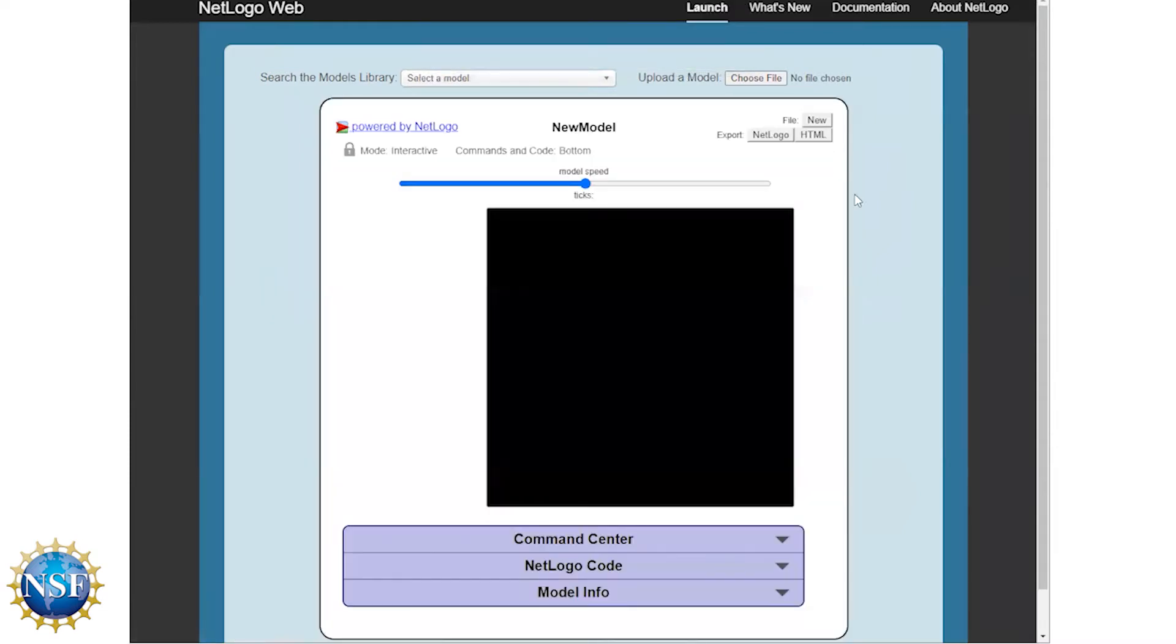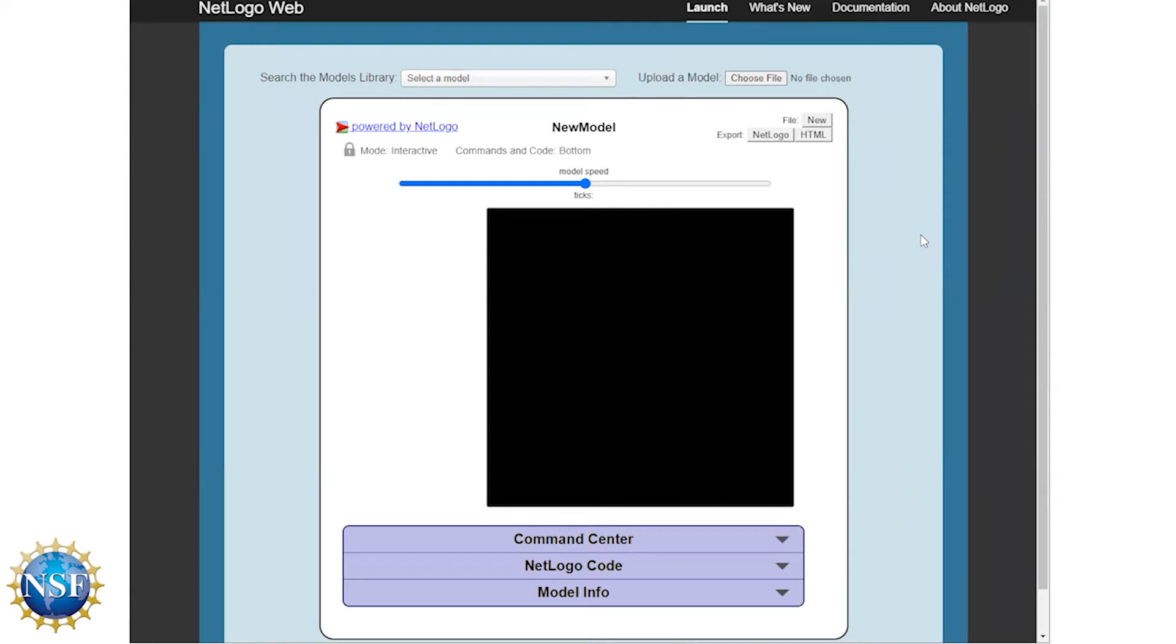So what that gives us is a blank model. So this model is essentially a blank slate for us to start building our own world. So in the NetLogo interface, you'll notice a few things that are very important. So right here is a mode switch. Right now it starts on interactive mode. Interactive means that you can interact with the model. You can press buttons, you can change sliders, you can interact with the model.